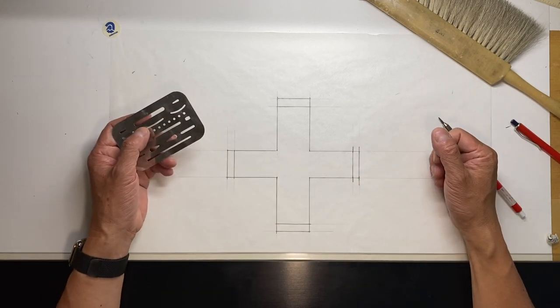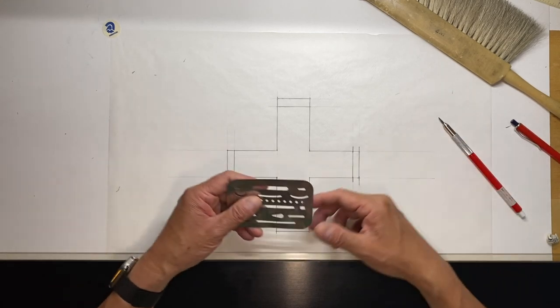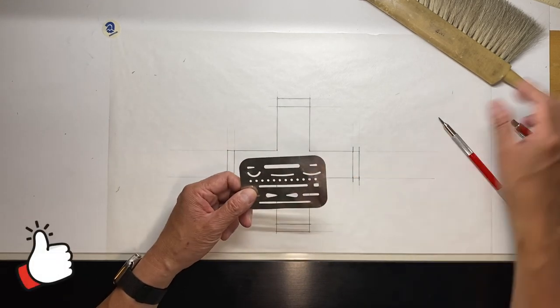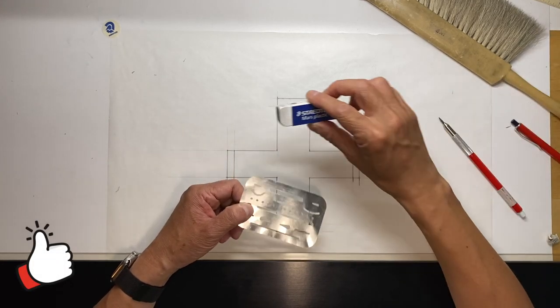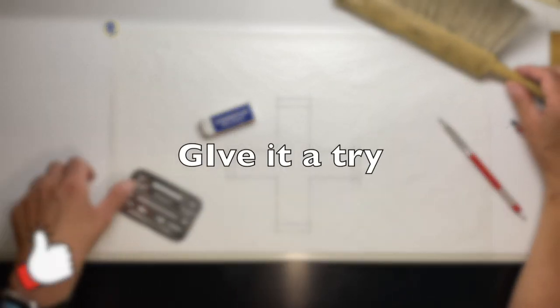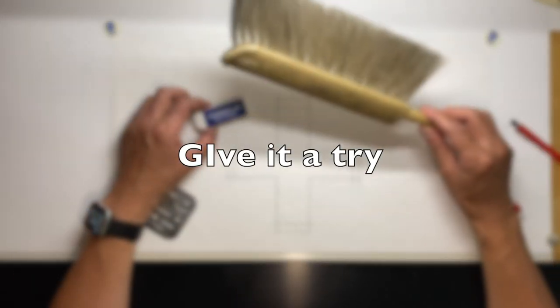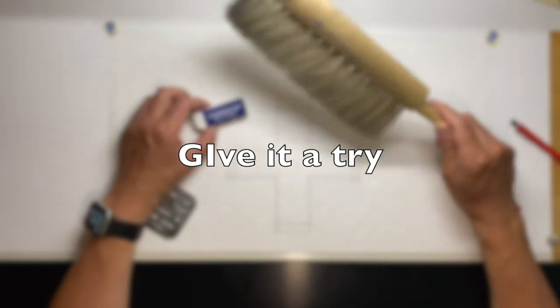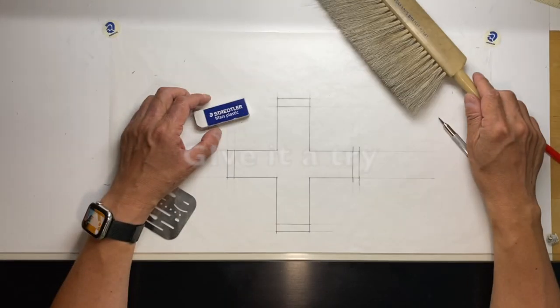So there you have it. That's how you use the erasing shield, the eraser, and the drafting brush. Thank you.